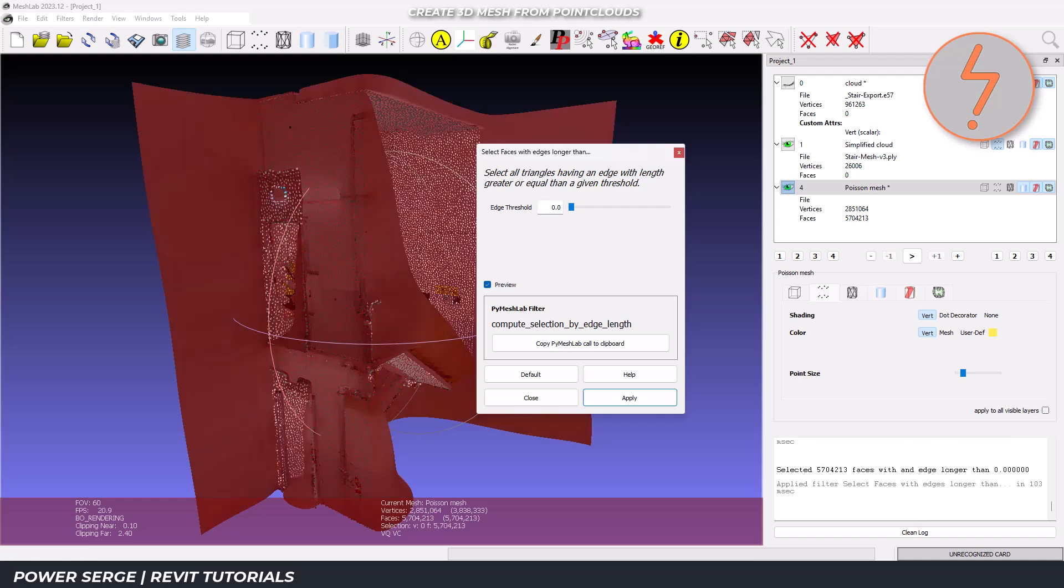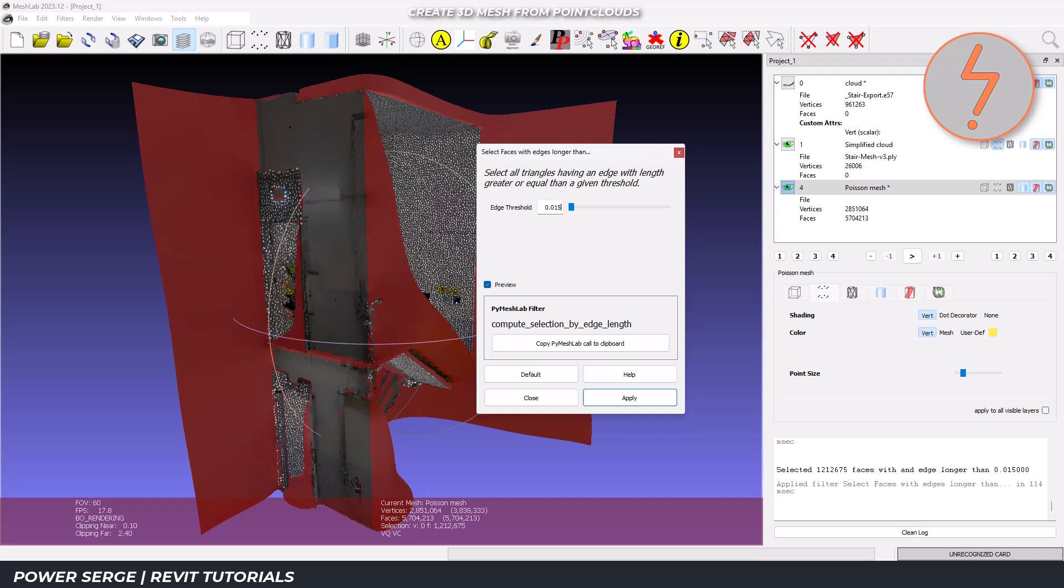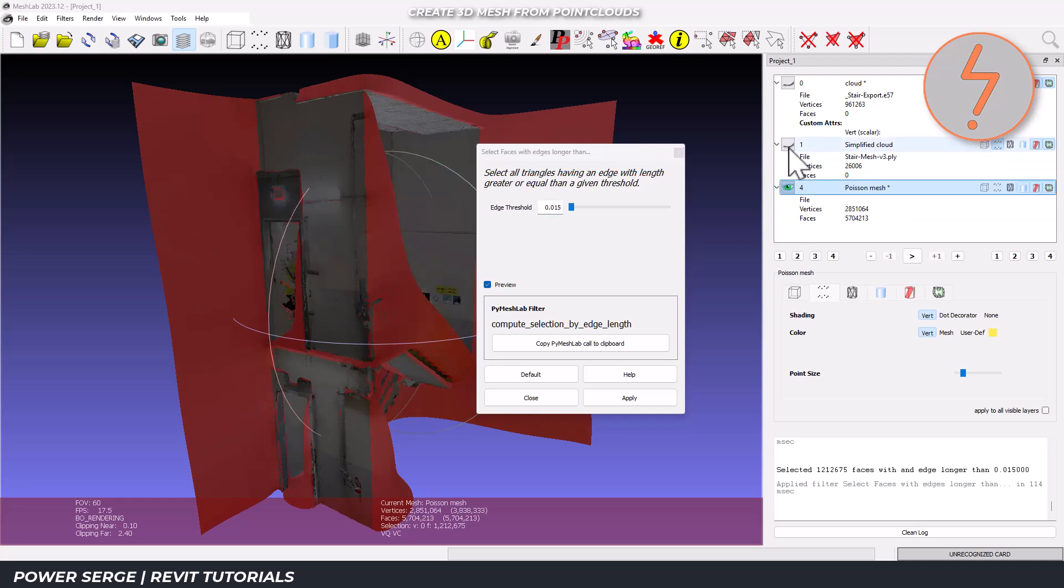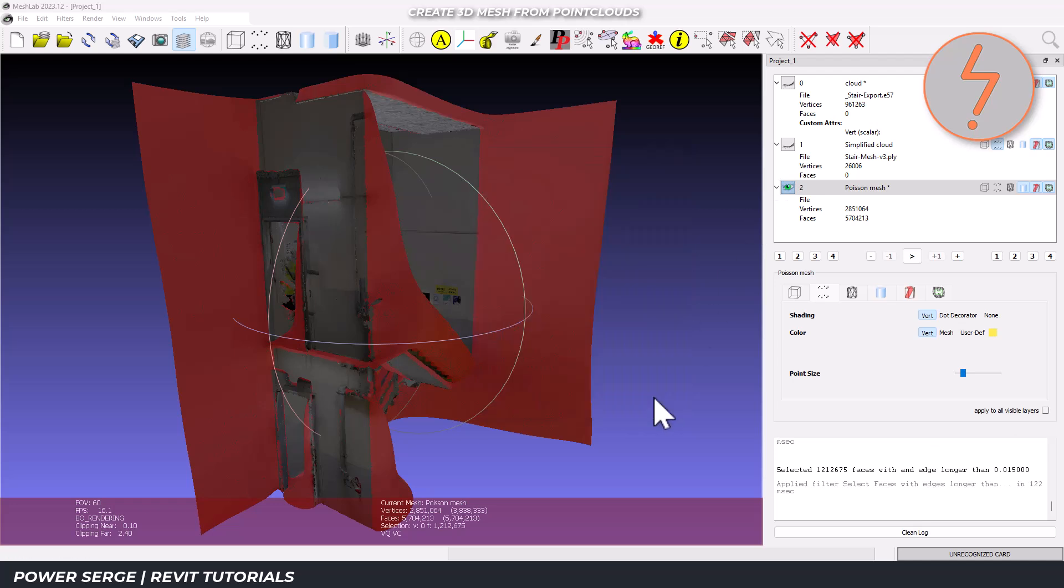These red areas represent stretched or distorted parts of the model that need fixing. You can delete these problematic faces and fill in the holes later, or in some cases, just leave them if they're in non-critical areas.